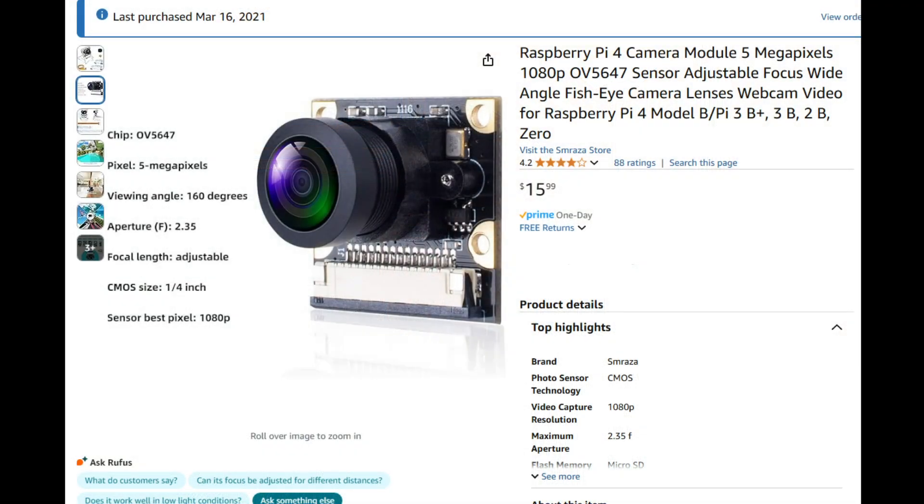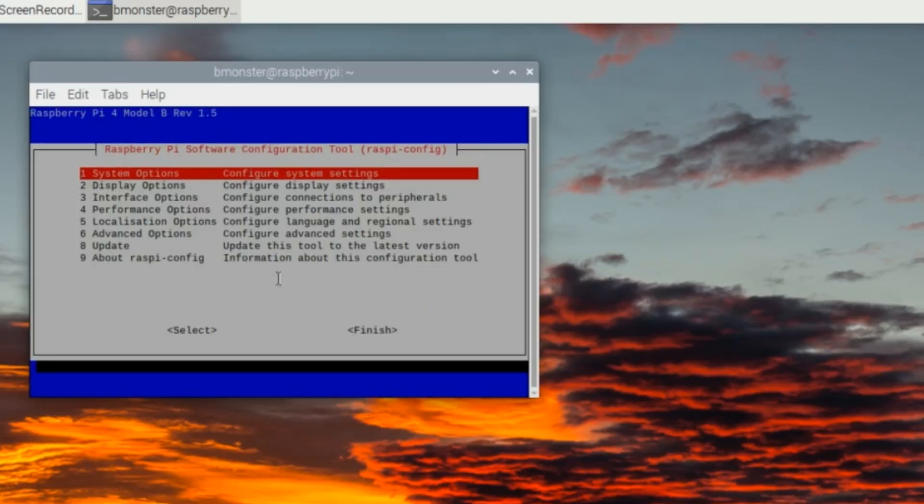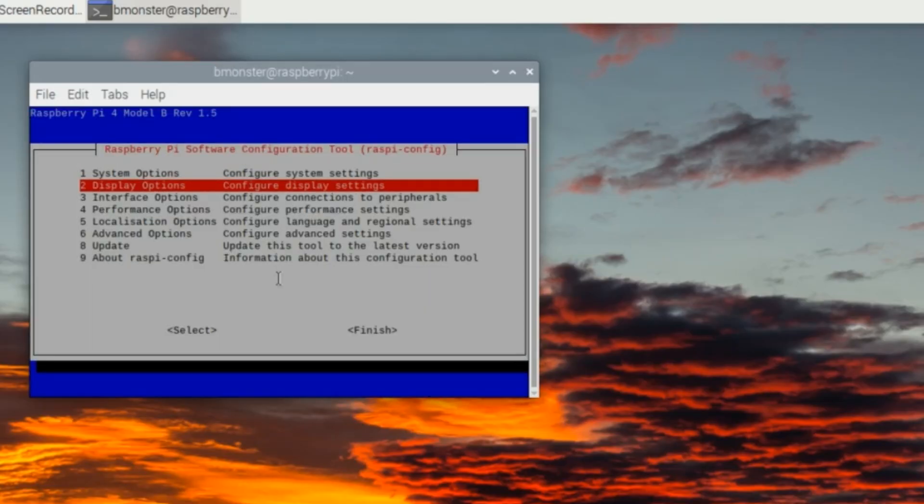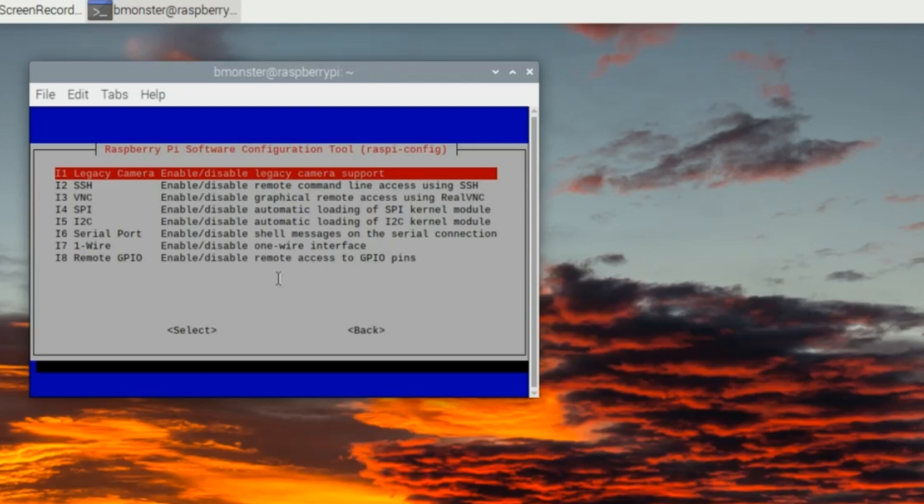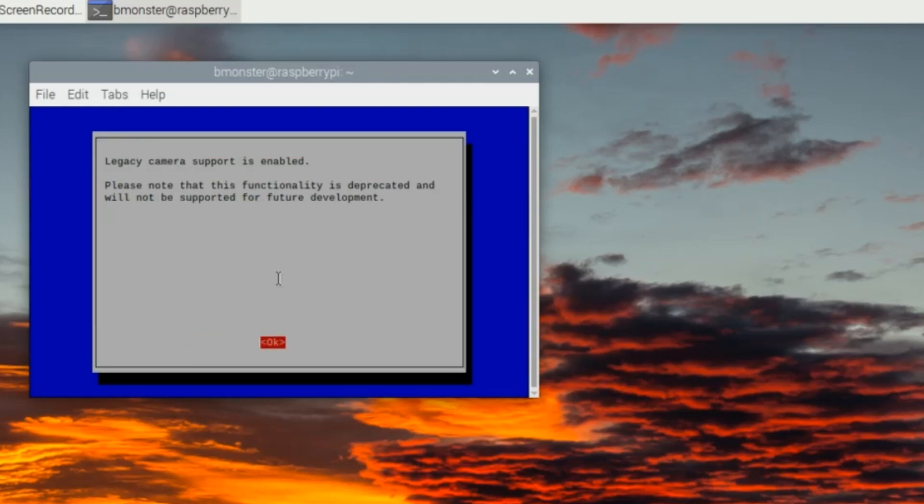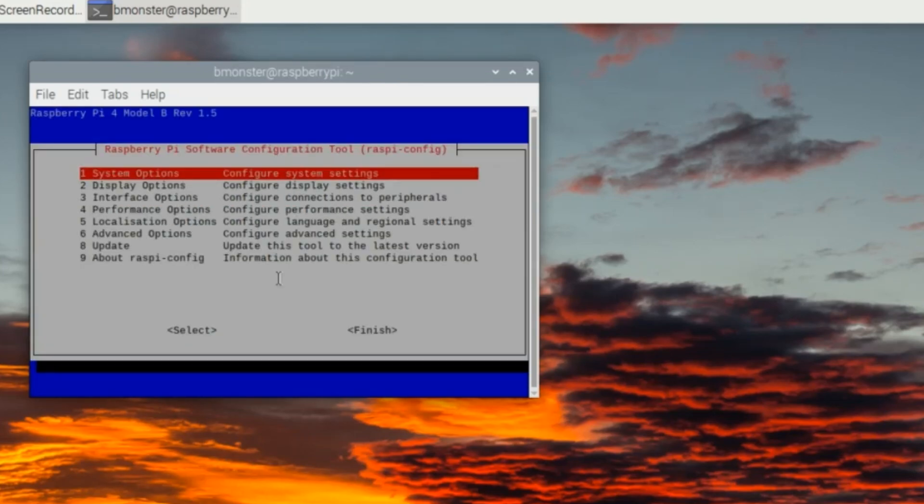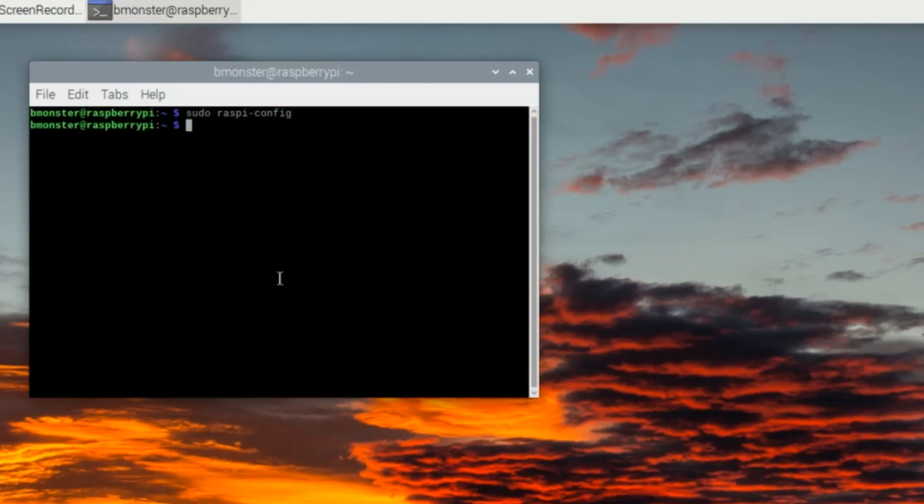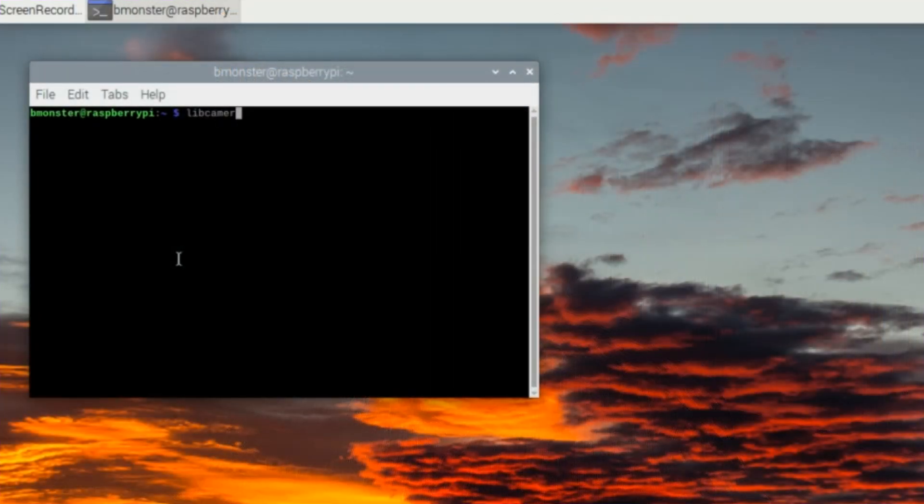The camera that I'm using today I purchased back in 2021, and back then I could connect my camera to the Raspberry Pi using the legacy camera stack with commands like Raspi Still and Raspi Vid. Apparently they have transitioned to Lib Camera Stack, so today we'll be connecting our camera to a Raspberry Pi using commands like Lib Camera Still and Lib Camera Vid.